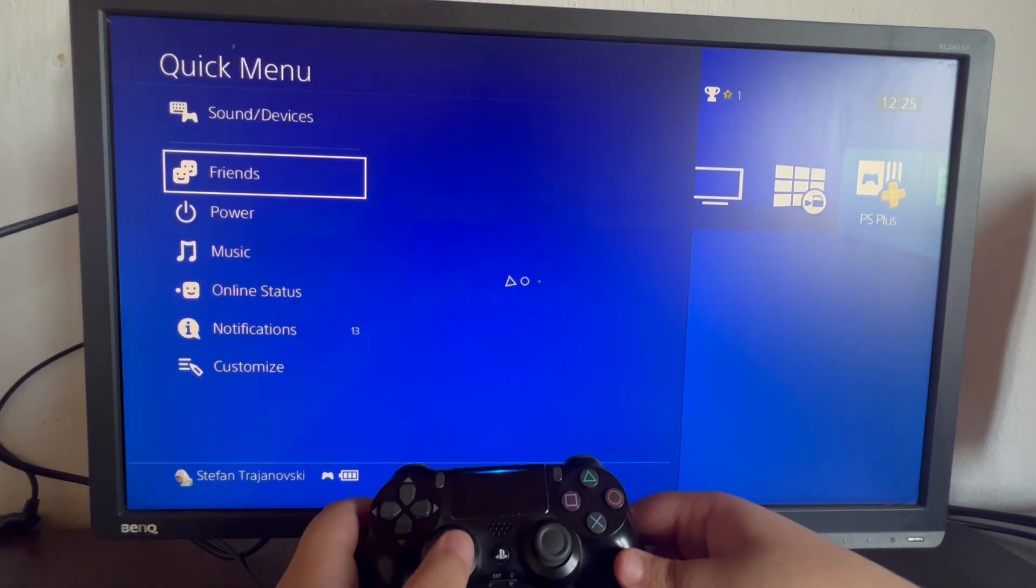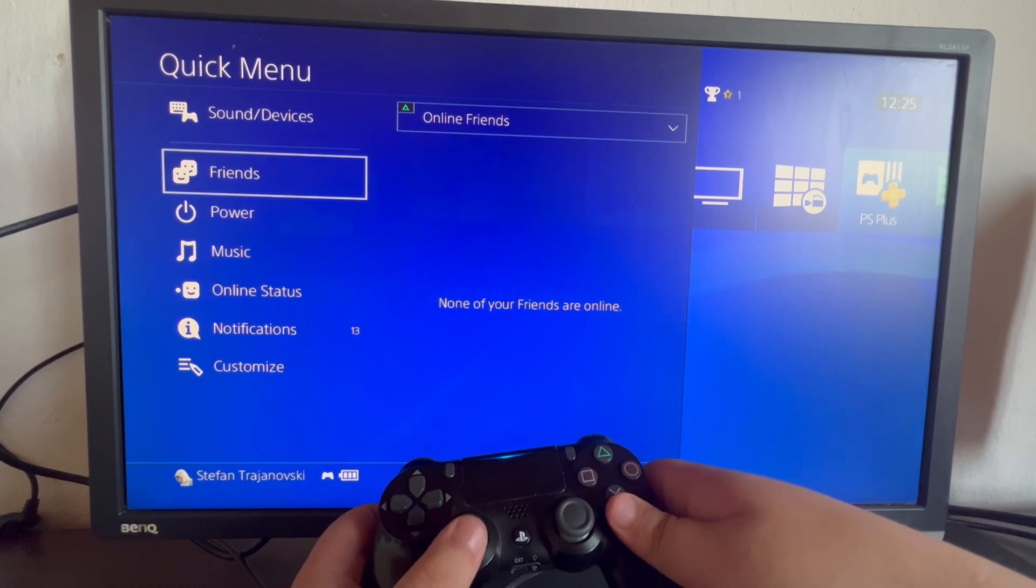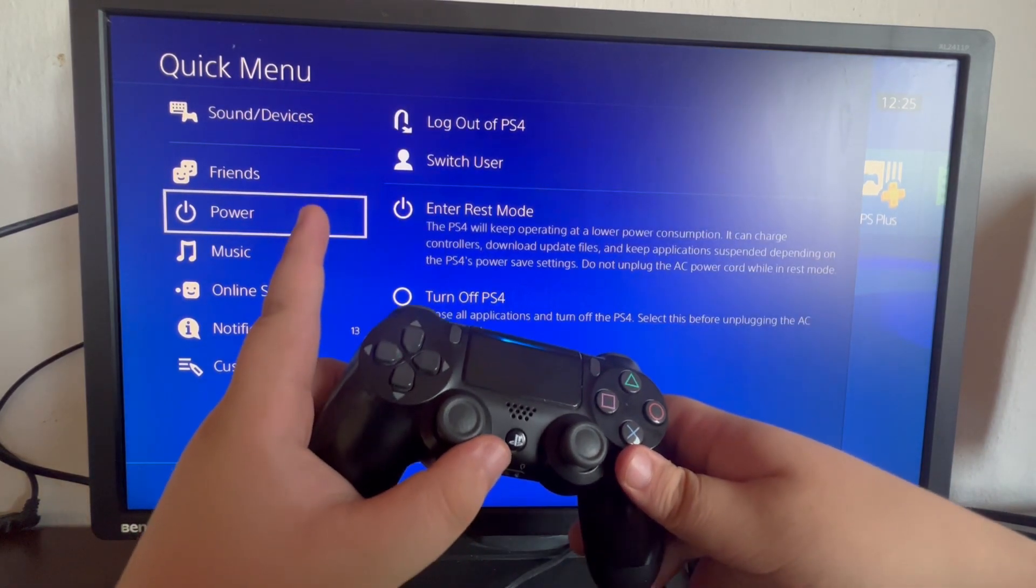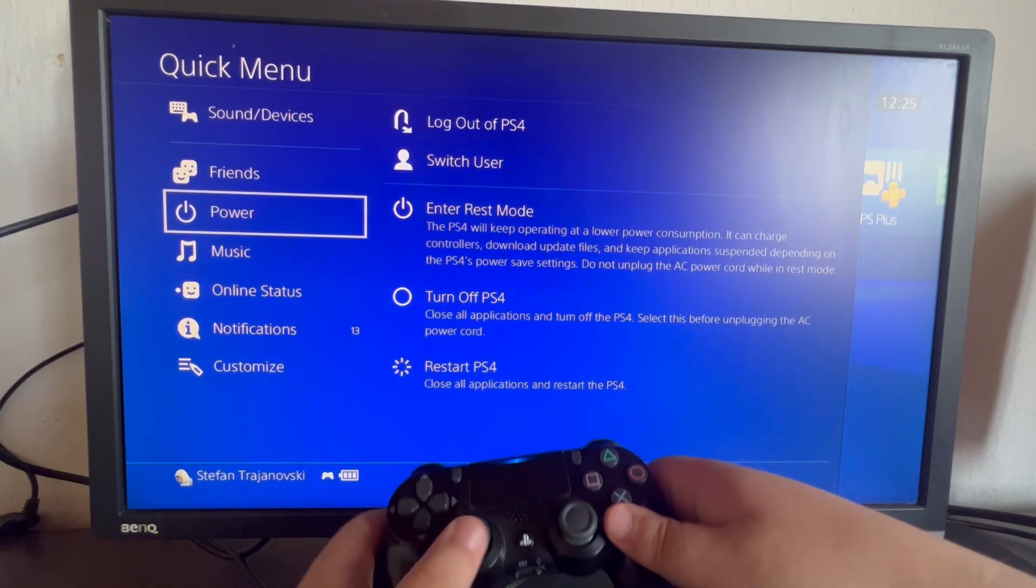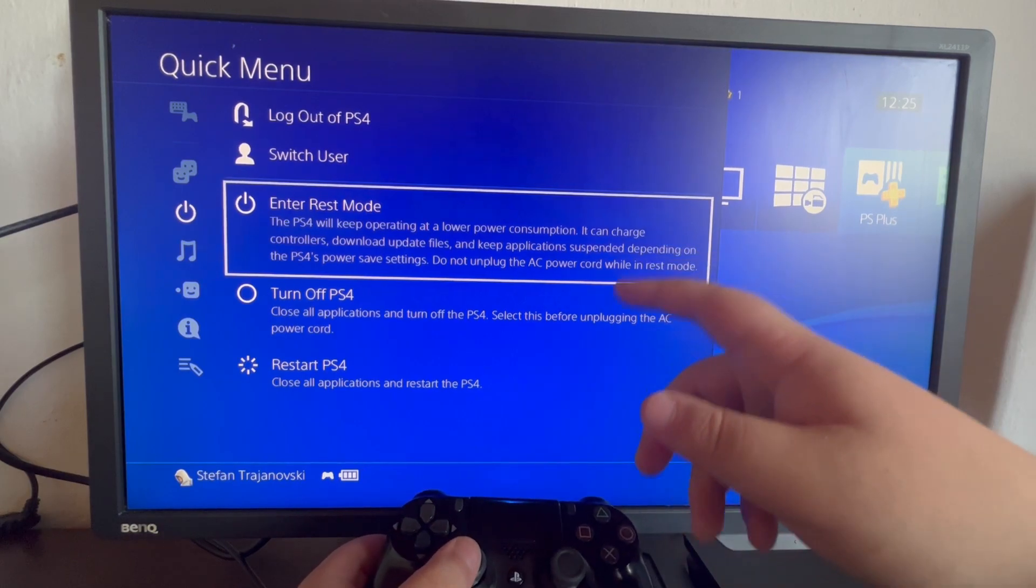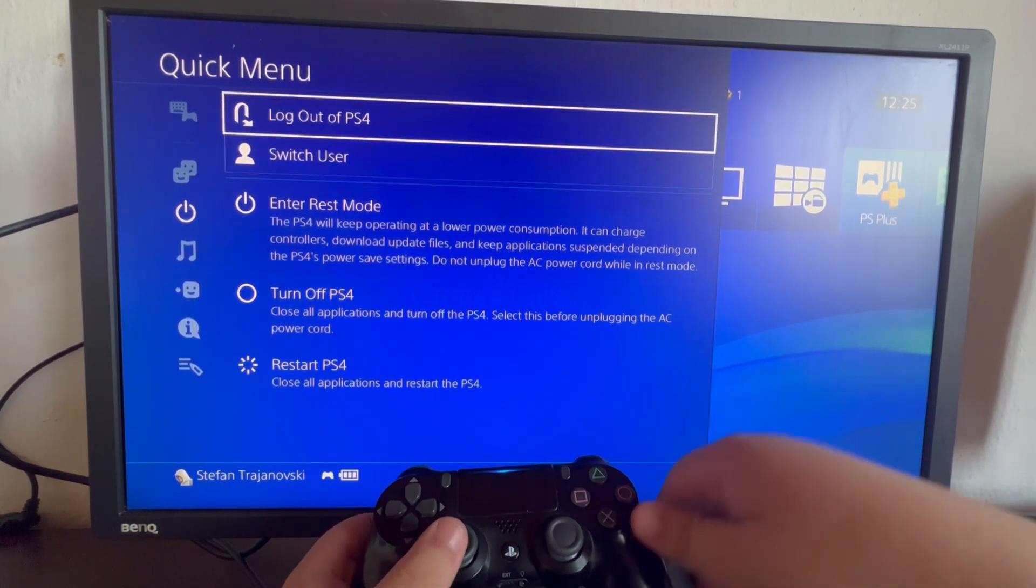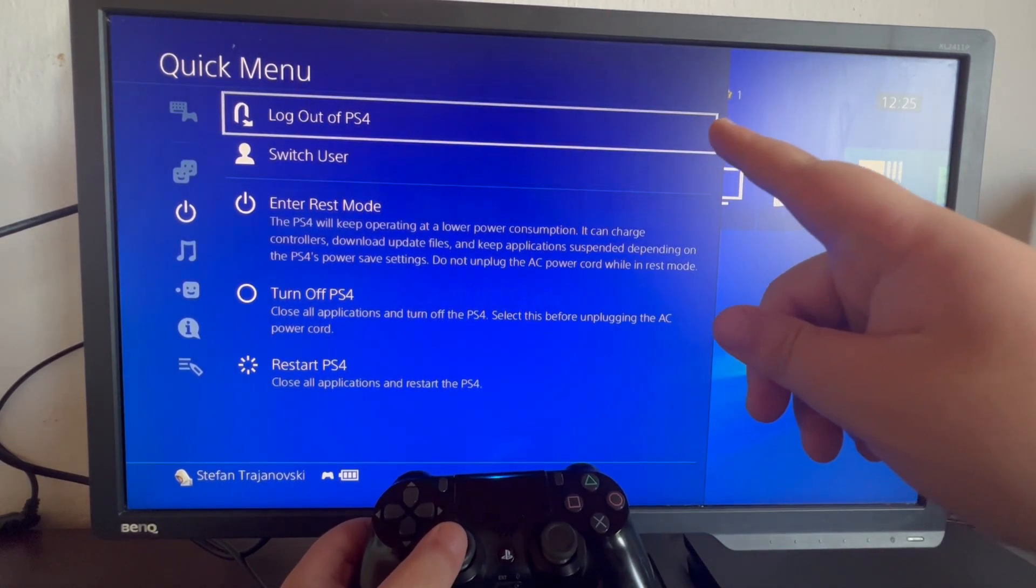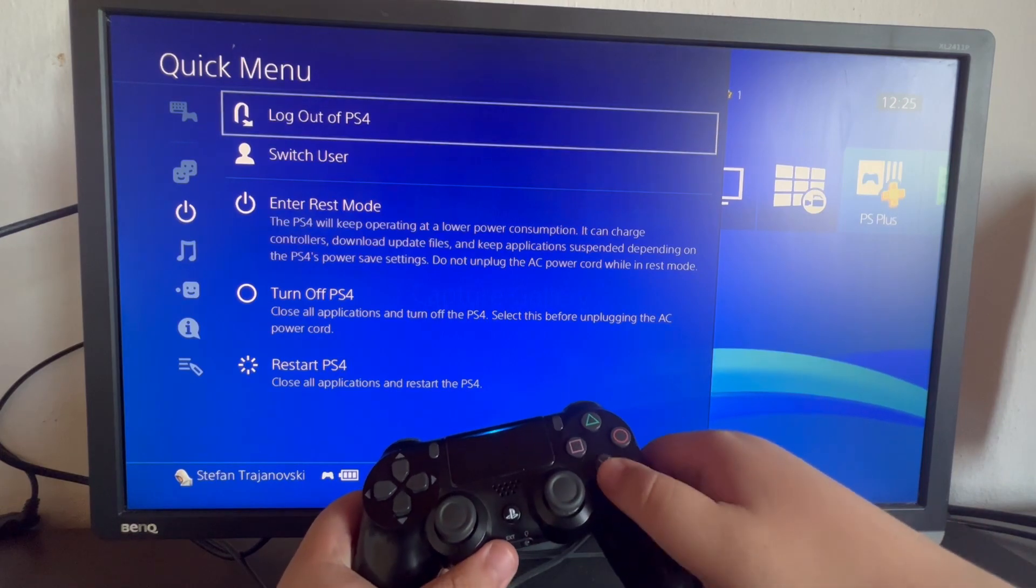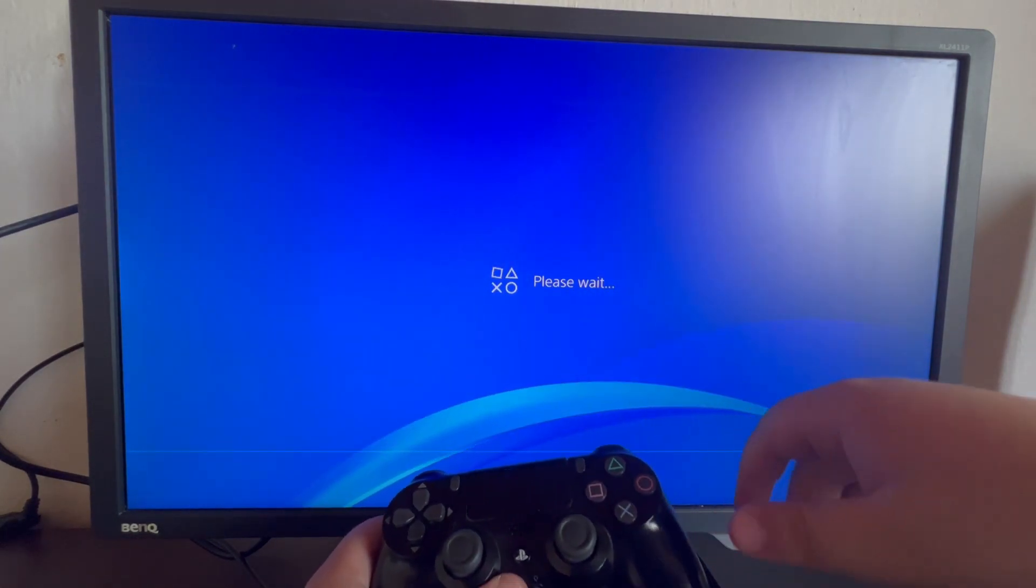And now that this section pops up, we scroll down once and we select the power option. Then we swipe to the right and get to this section right here. We go to the top and select logout of PS4. Select it. And now let's wait.